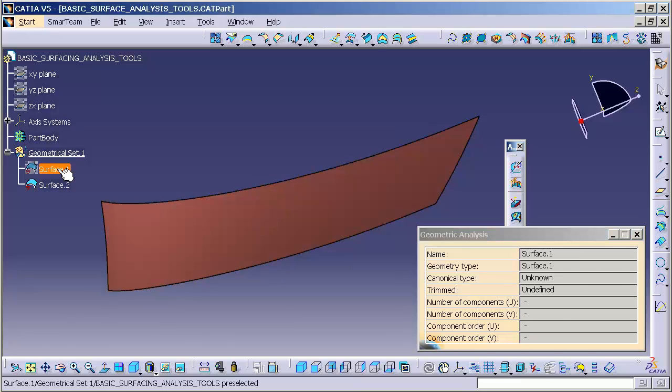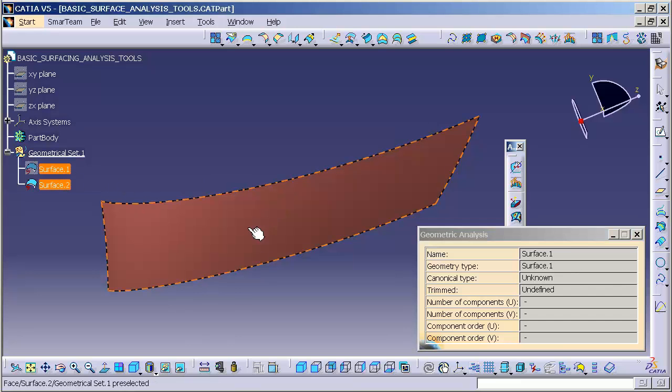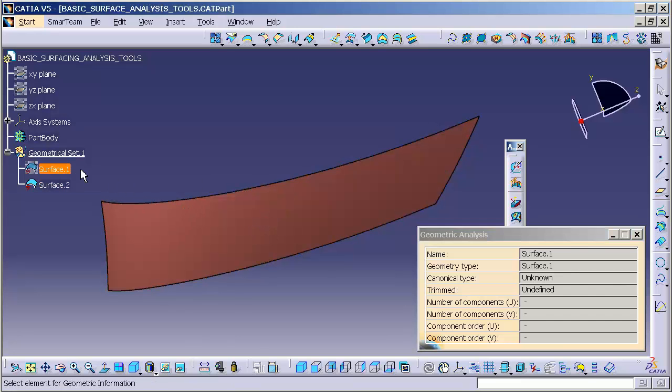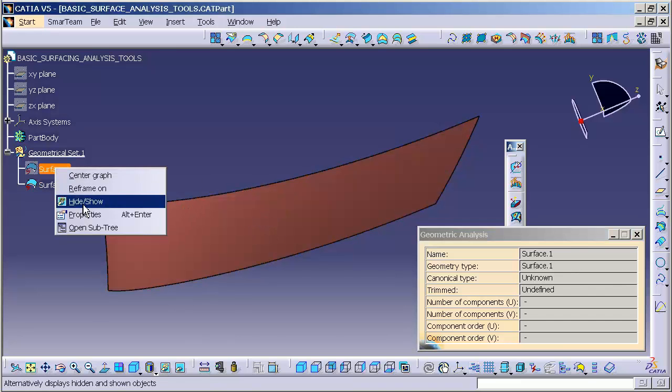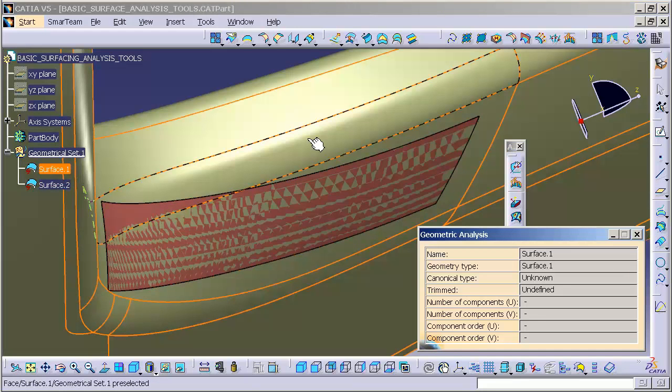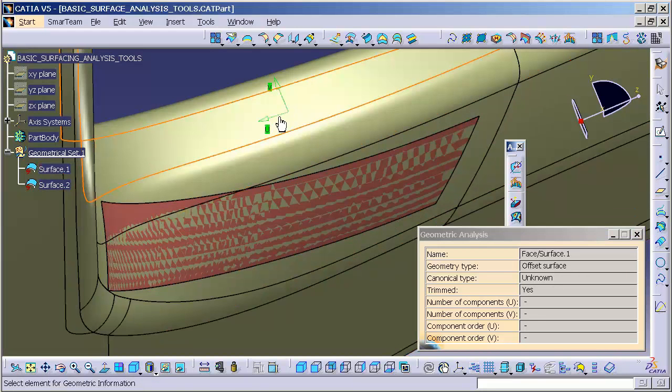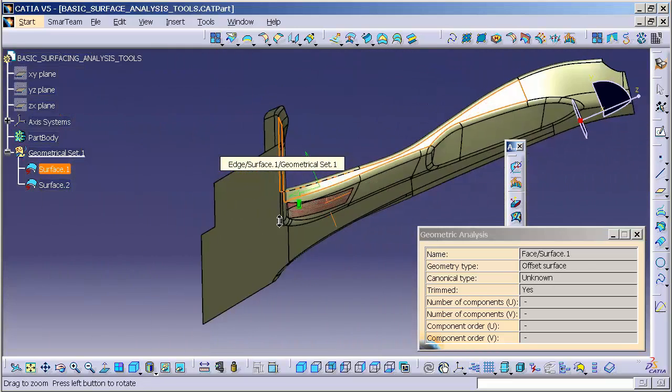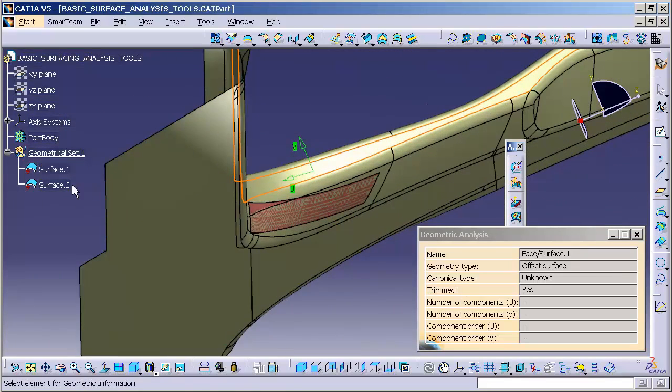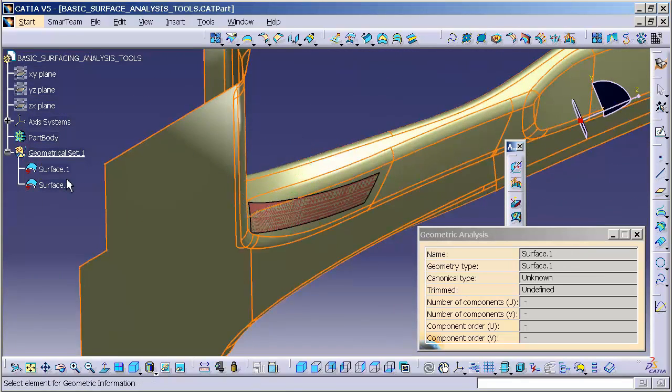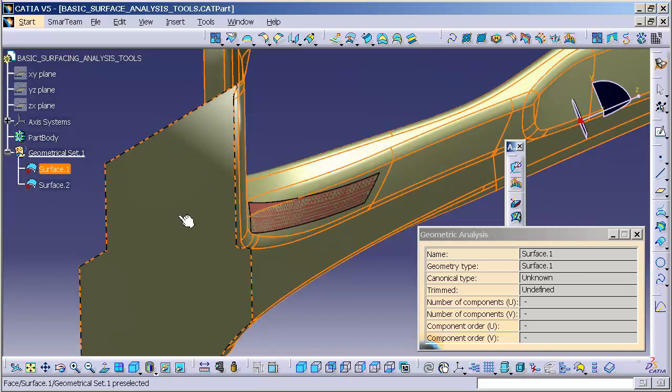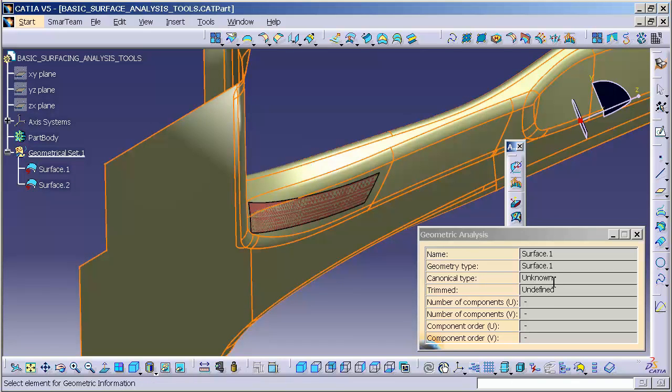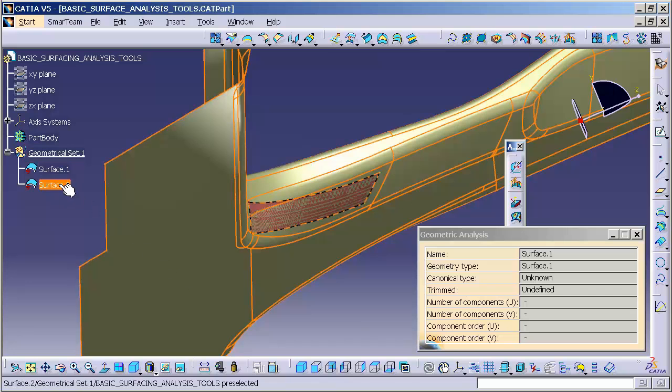Now, if we pick something like this element here, you'll notice this is a large grouping of surfaces. If I pick it out of the tree, it doesn't know what to give us other than it's a surface. It's unknown whether it's canonical, trimmed. It gets confused because it has all of the elements inside of one element. It doesn't understand.